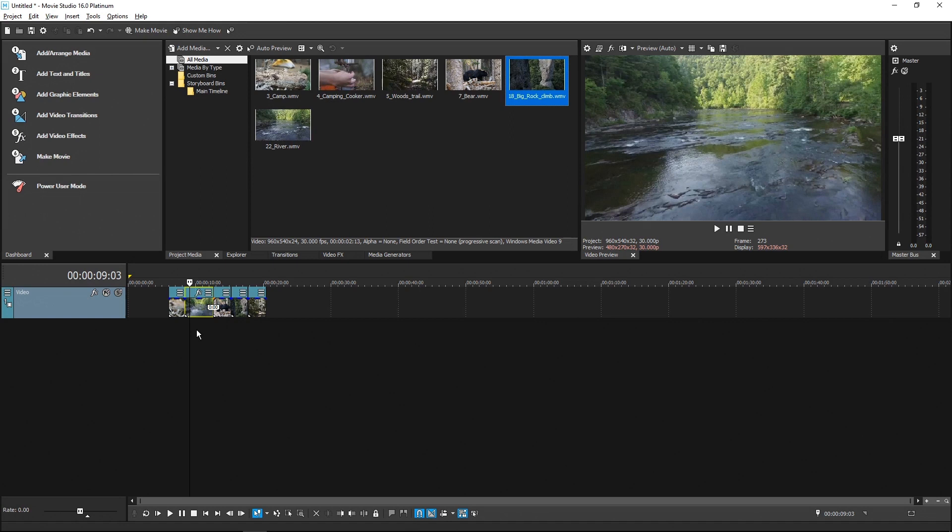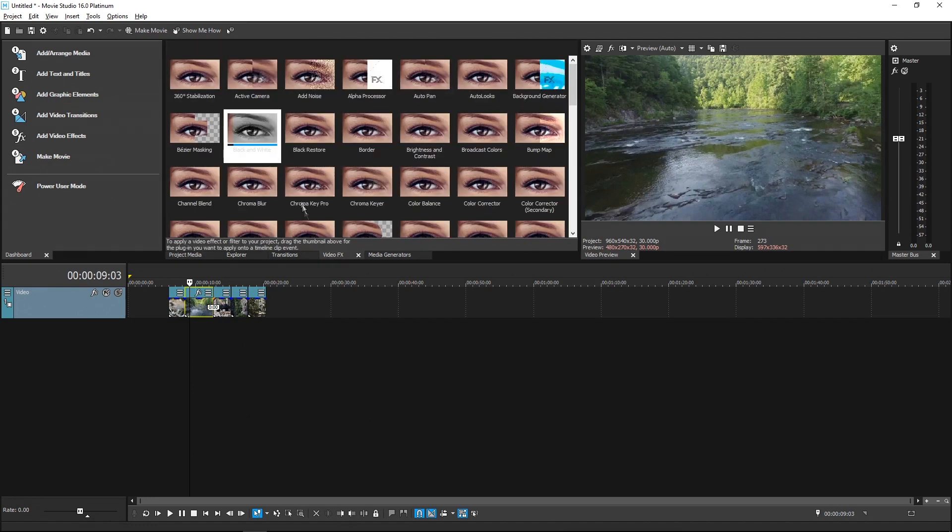You can quickly resize the window to the exact height you need for the plugin you're using. To see this, add the black and white filter to an event on your timeline.